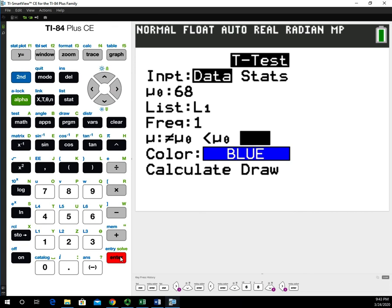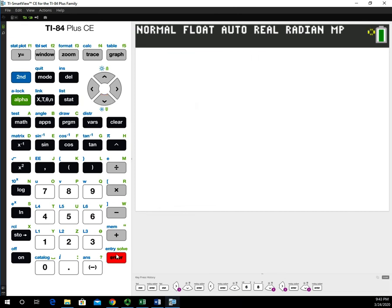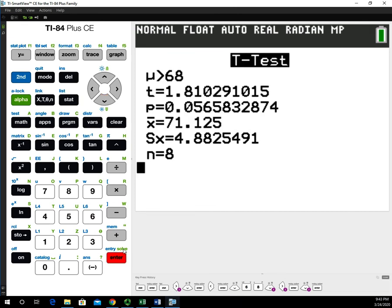Hit enter to select that — it'll appear in black bold when selected — then go down to Calculate and hit enter. Once this processes, it shows you that you're doing the T-test. Always check that you're doing the right test. It shows the alternative hypothesis, the test statistic of 1.81029, and the P-value of 0.05658. It also gives the summary statistics below, so you don't have to separately calculate X-bar, S, and N.